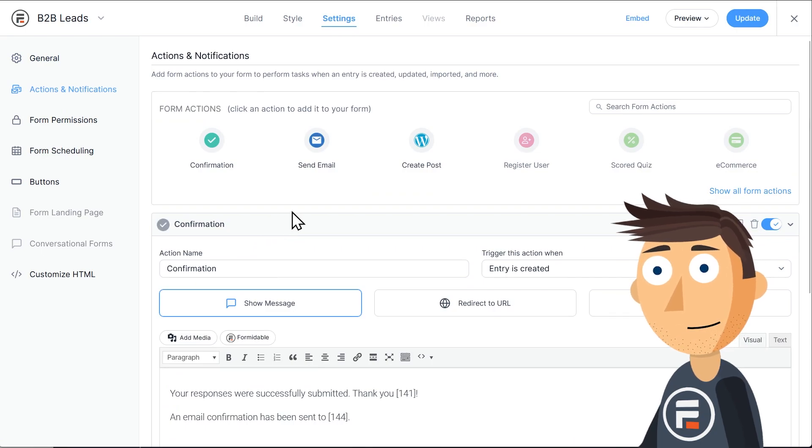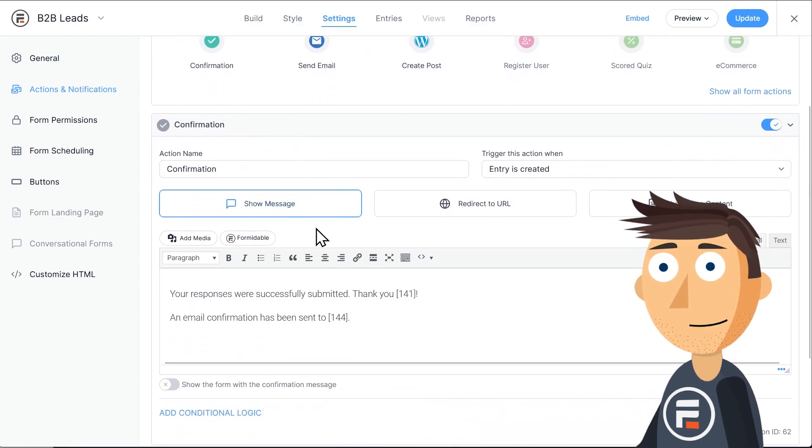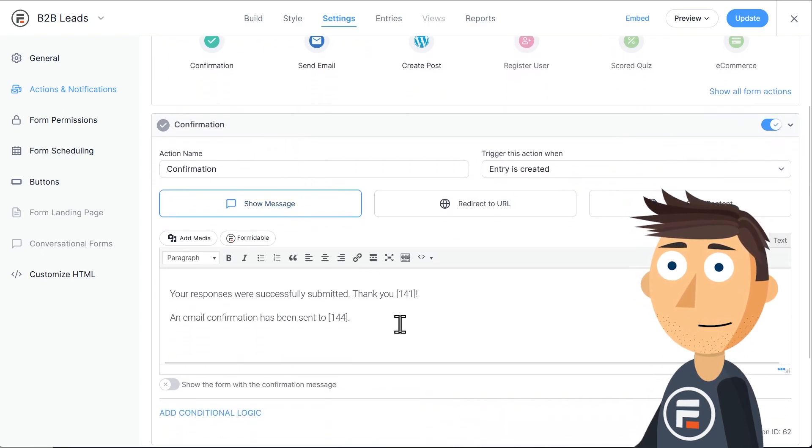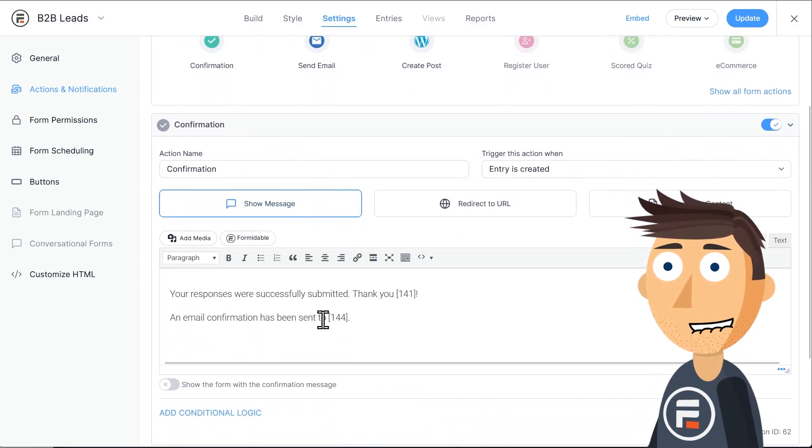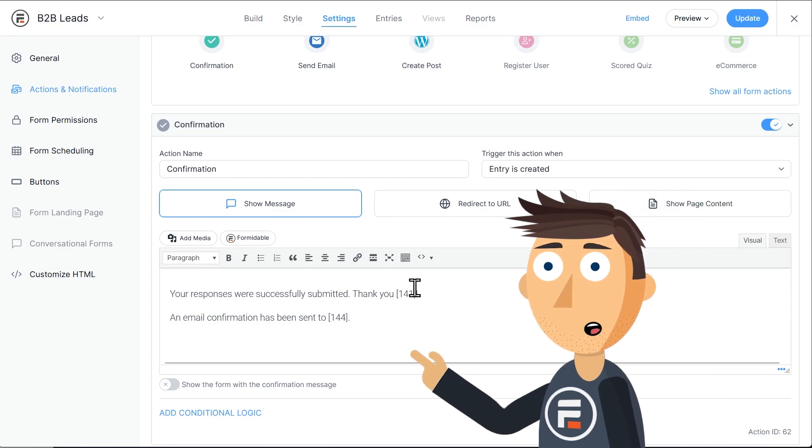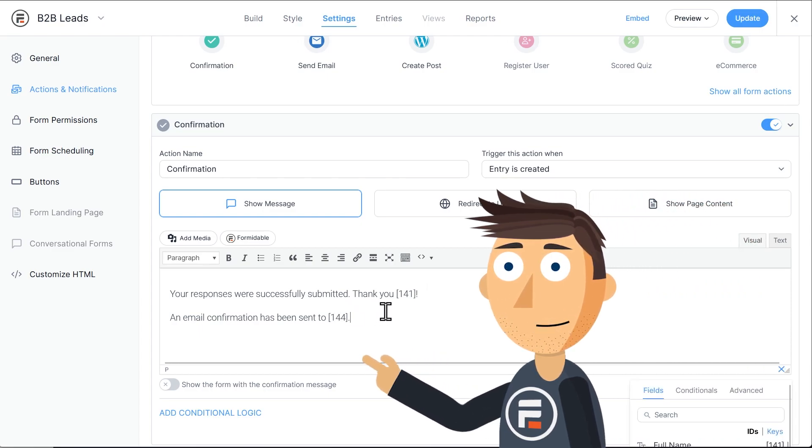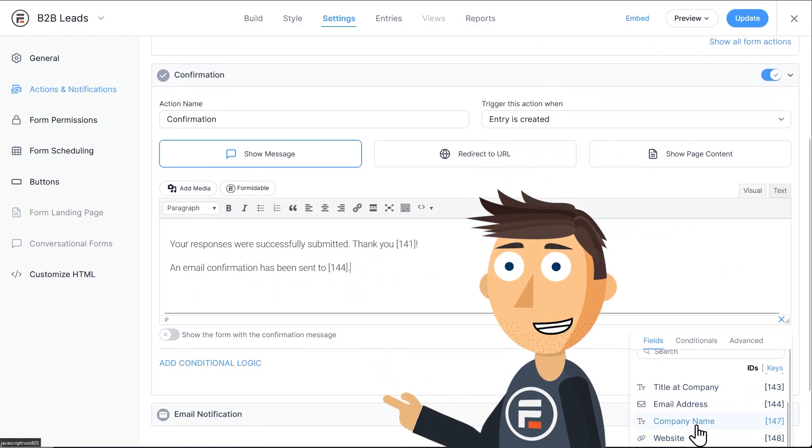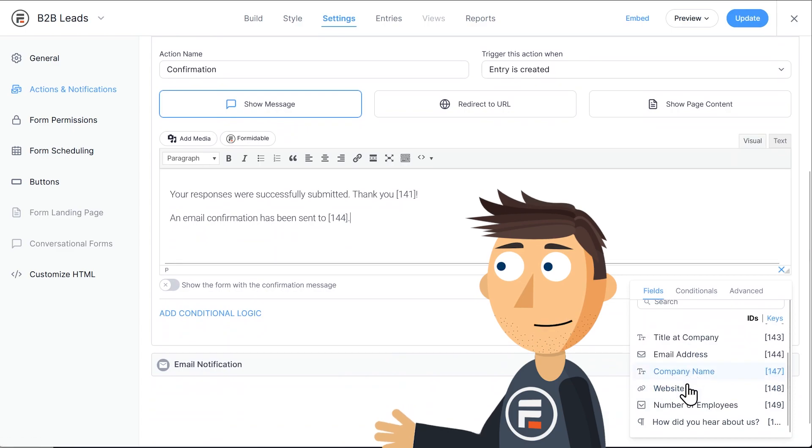Here's our success message. I personalized it a bit by adding field shortcodes to the message. If you haven't used them before, you can do the same by just clicking in the message and then finding the field you want down here.